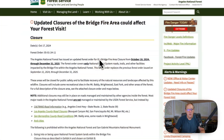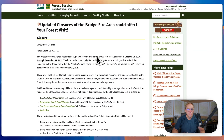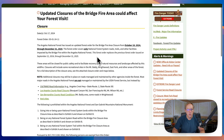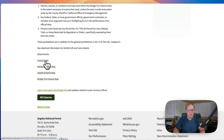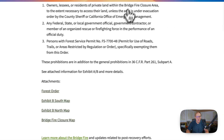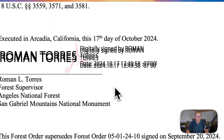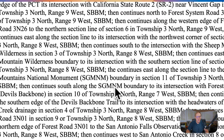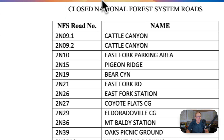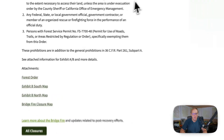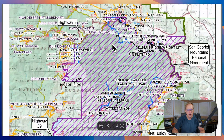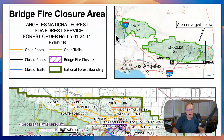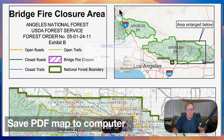Let's start and just use the Forest Service closure order as an example. Here you can see it's got some attachments — there's different things like the closure order and it lists all of these trails. We want the map, so let's get the Bridge Fire map. Here is this big closure area. We're going to go ahead and save this to the desktop.